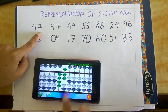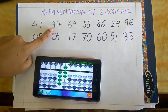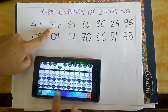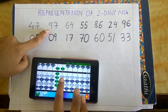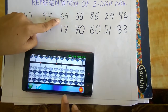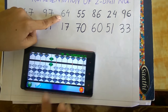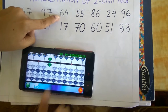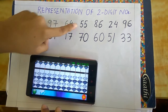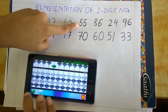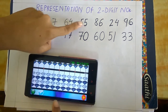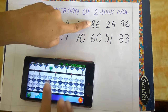Next is 97 — 9 and 7, this is 97. Next is 64 — this is 6 and 4, so 64. Next is 55 — this is 5 and 5, so 55.